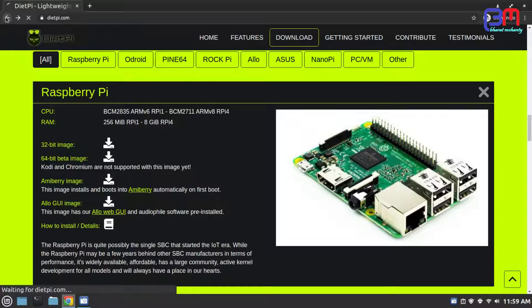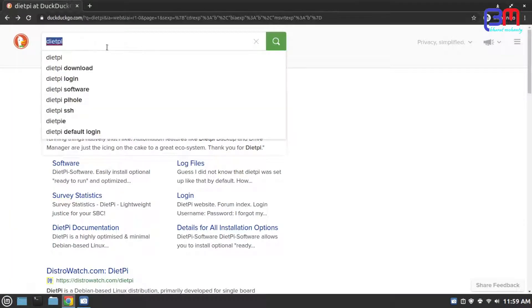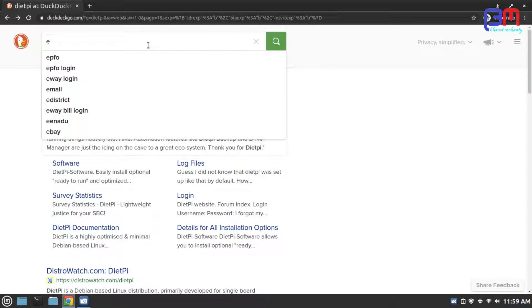Next software we need is Etcher, which is an image flasher tool.